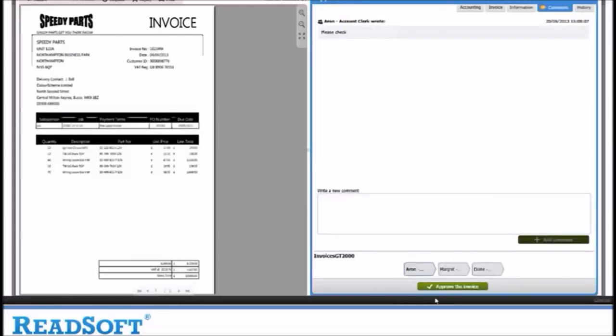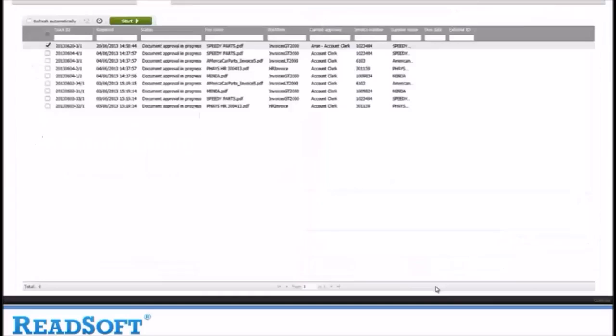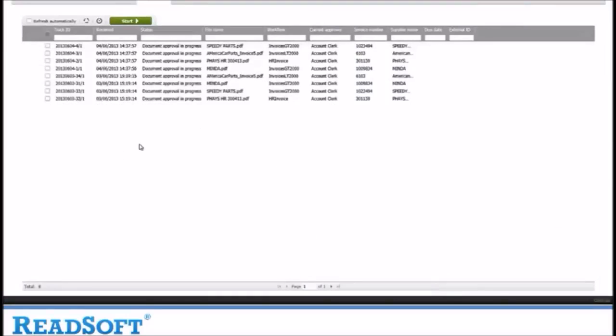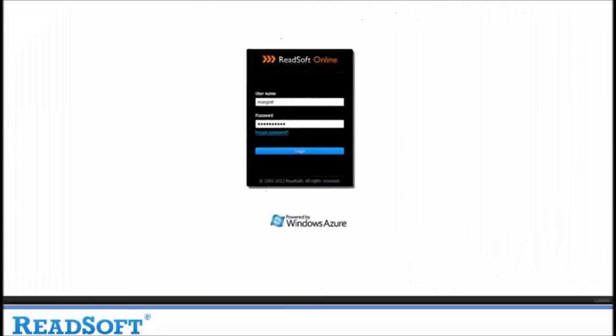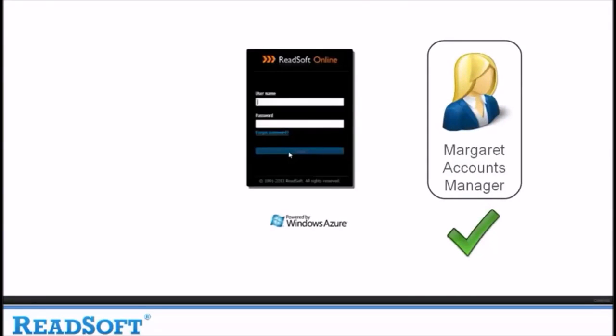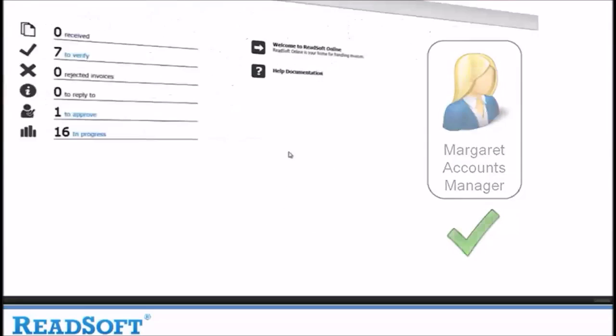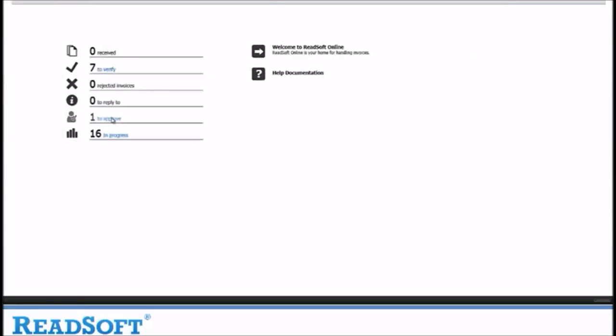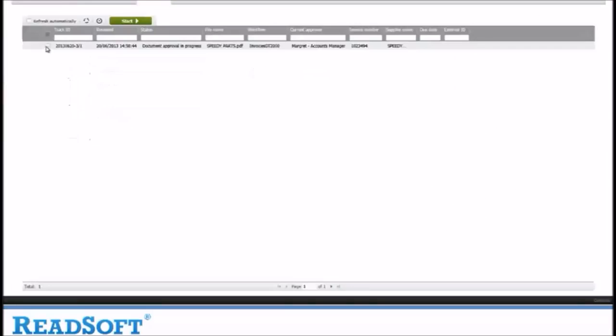The invoice now disappears from Aaron's queue and moves on to the next stage of approval, which is Margaret. Now let's log in to Readsoft Online as Margaret. You can now see on Margaret's home screen that she has one invoice to approve. Let's select the invoice from Speedy Parts.